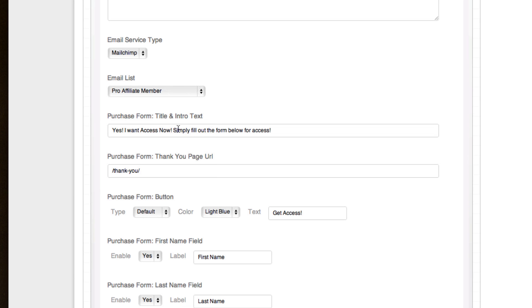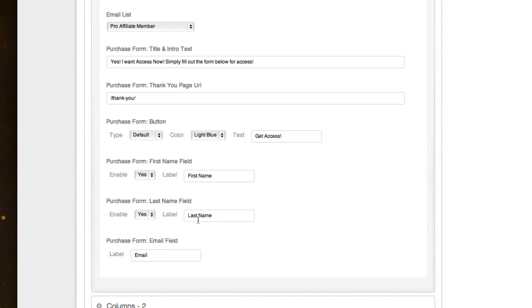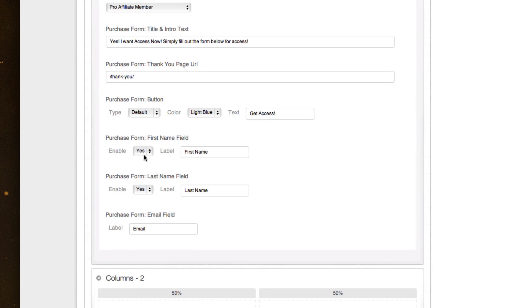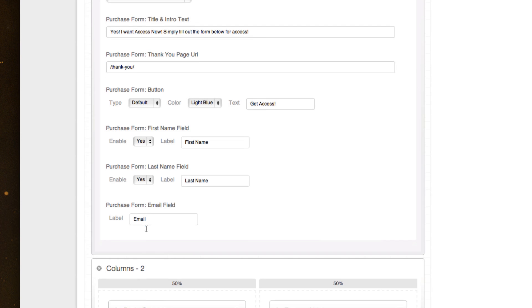You can edit the title intro, the thank you page, the type of button. Do you want a rounded button? What color do you want the button? What do you want the button to say? And what form fields do you want them to be able to show? Or do you want to enable or disable the first name and last name, email?